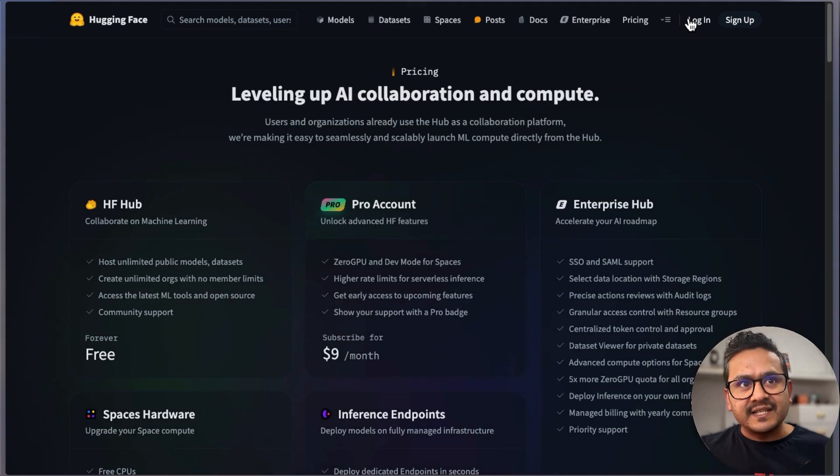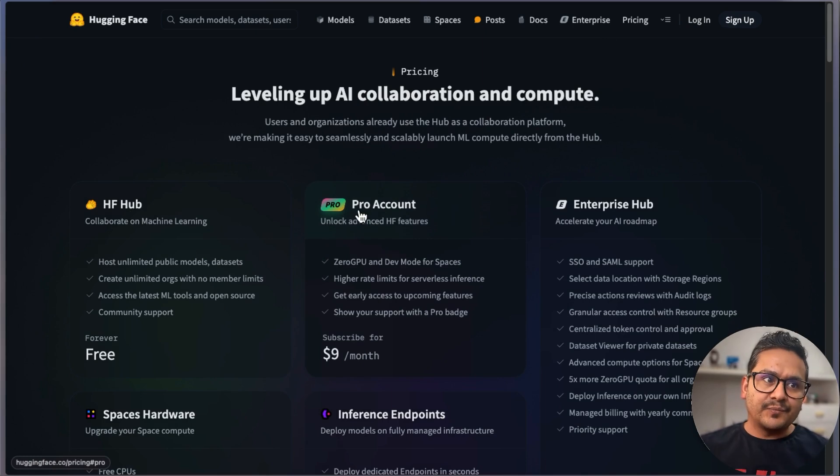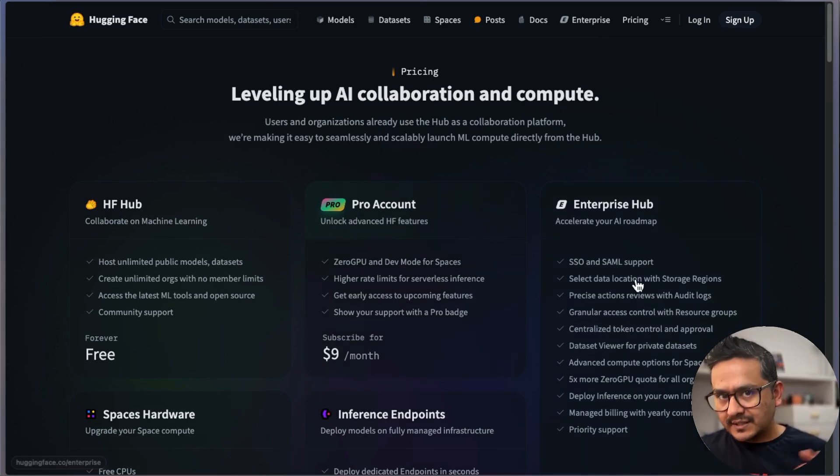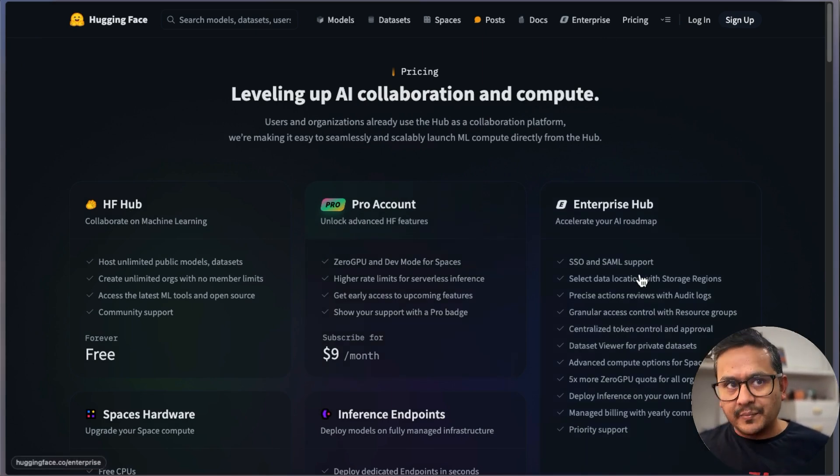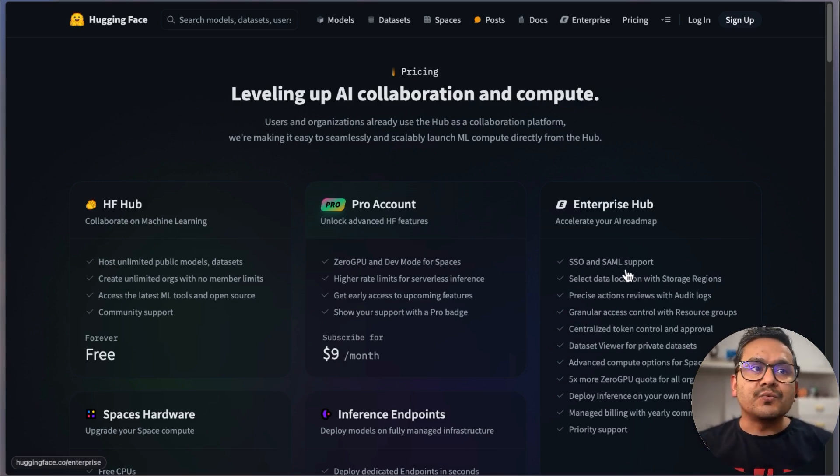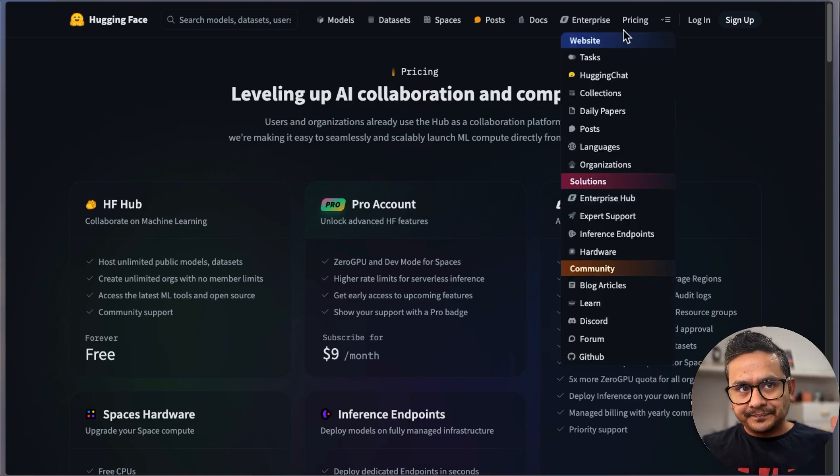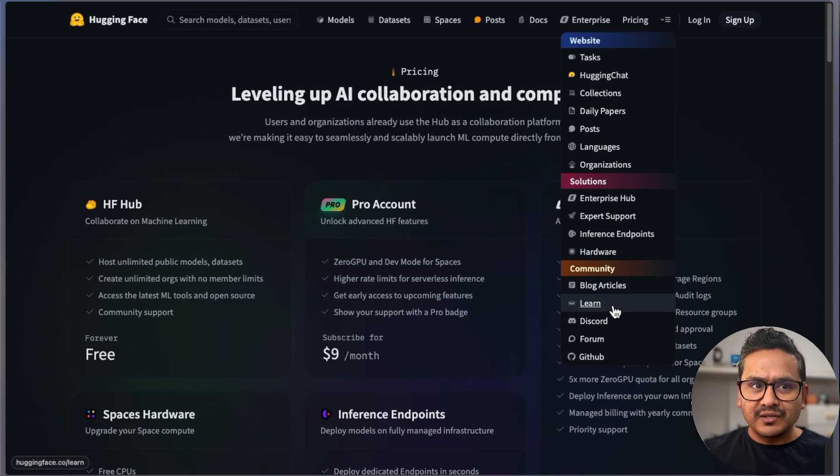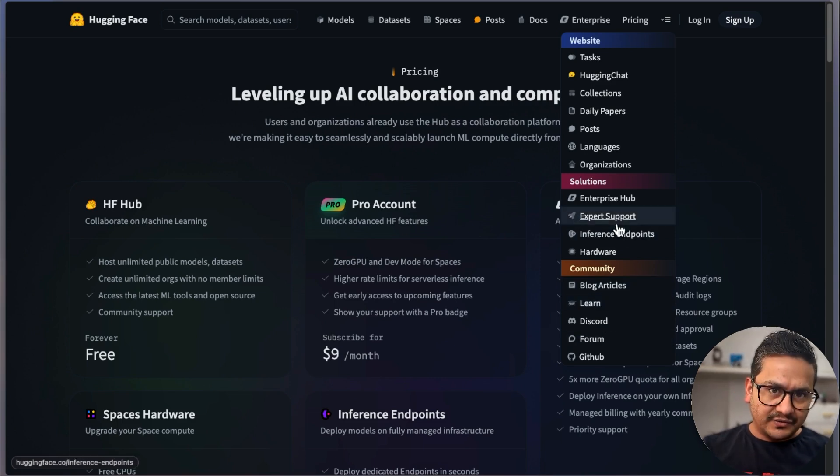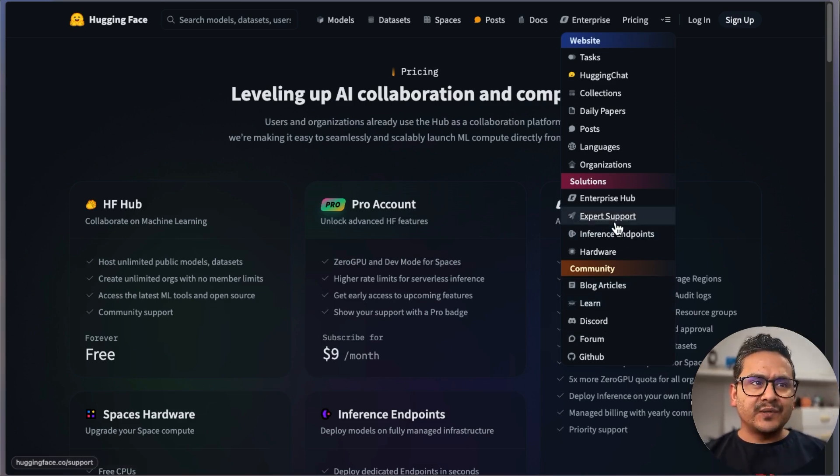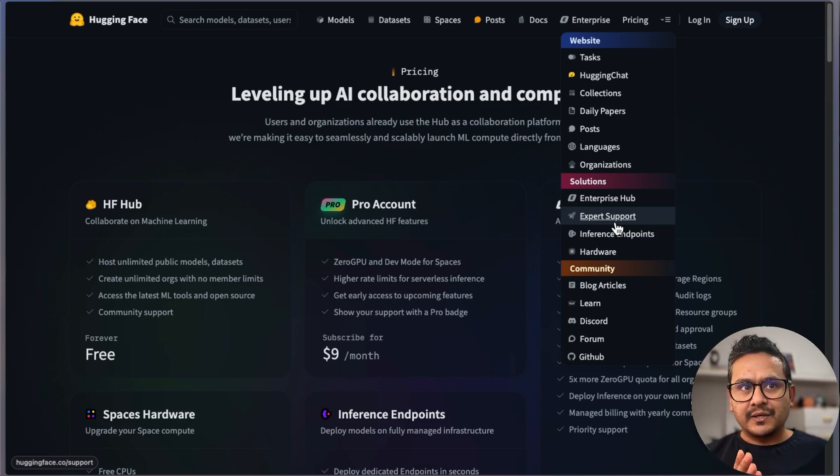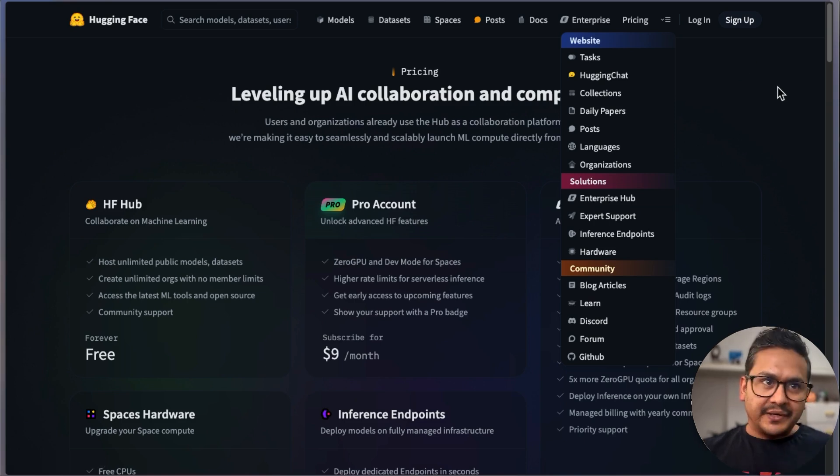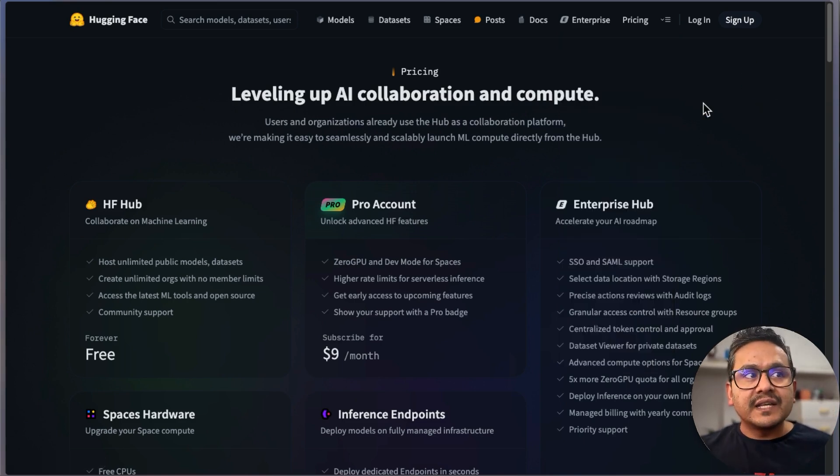If you go inside here, you can see all sorts of documentation is provided. If you want to know the pricing, what it's all about—the HF Hub is free forever. If you want a Pro account, you can go with the Pro account, Enterprise Hub, and so on. It's you who dictates which one you want. If you go to this dropdown here, you can see there's a blog, Discord, forum, and whatnot. Just explore. I'm not going to go through each and every topic here.